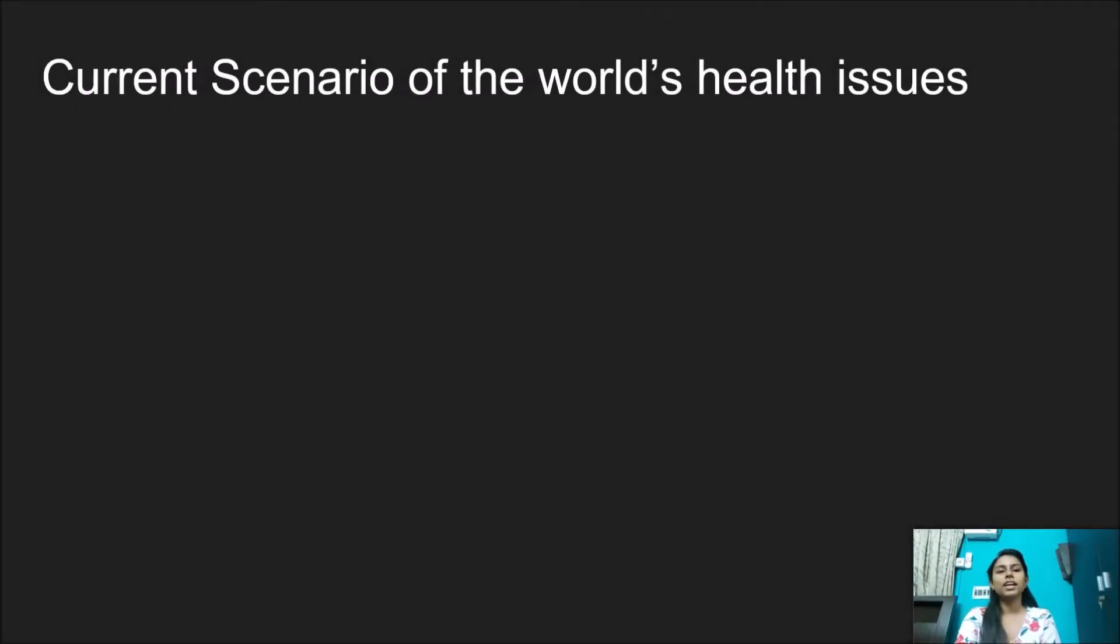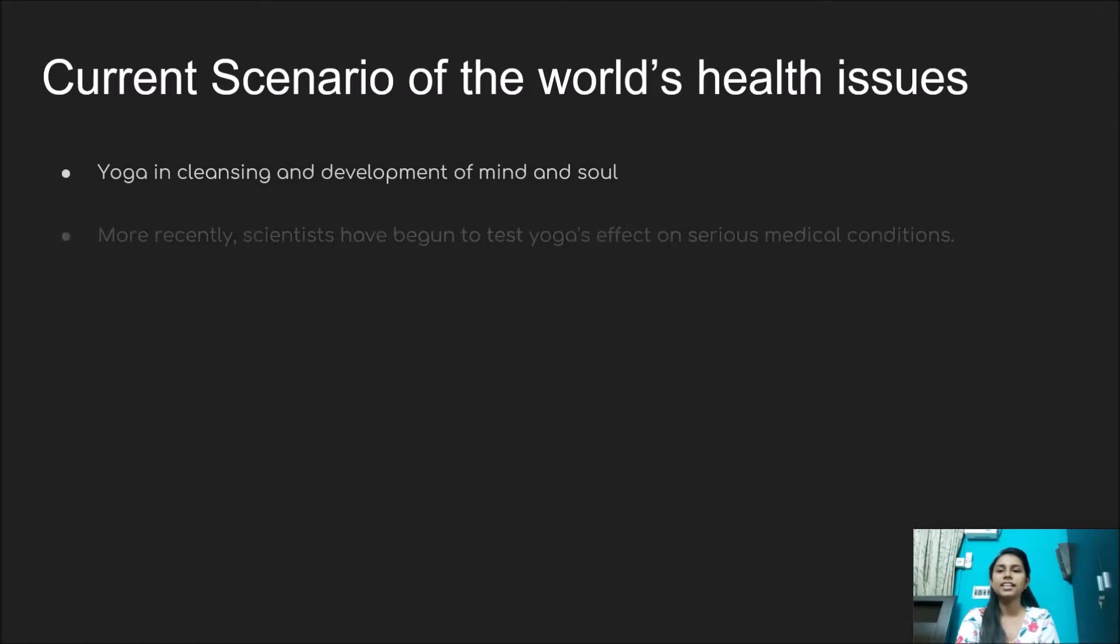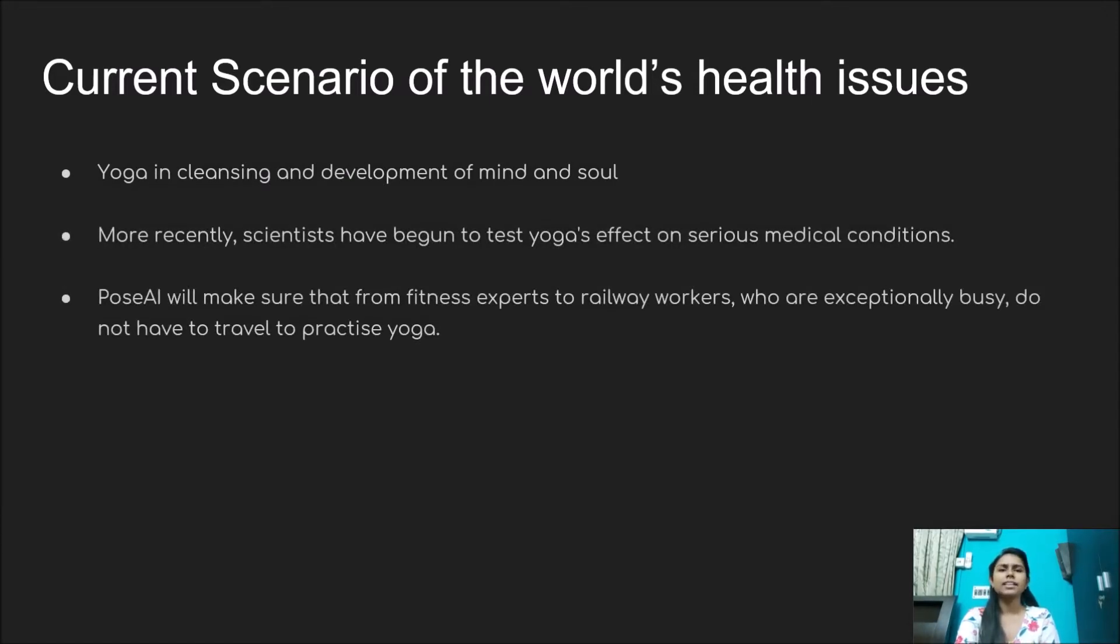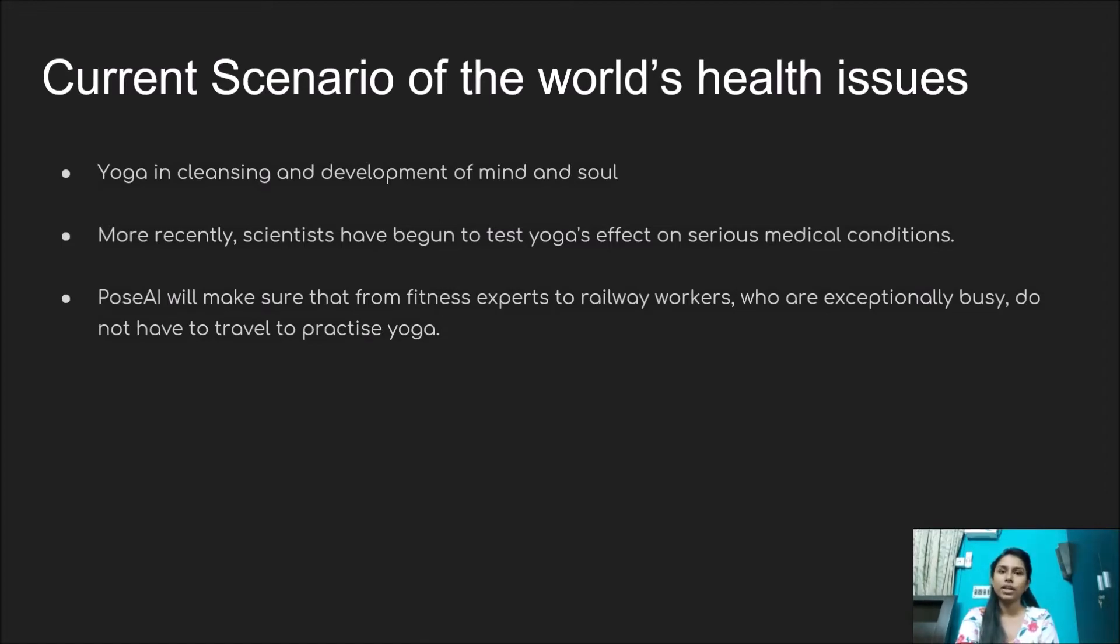Let's talk about the current scenario of the world's health issues. In this hectic lifestyle, we all get so busy with our daily schedules and forget to take care of ourselves. It's important to take care of our body and mind. This is where yoga comes into play.